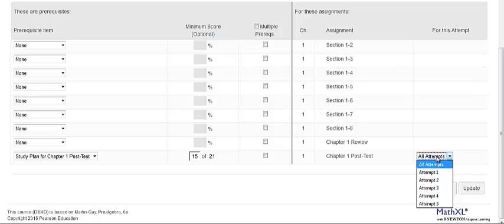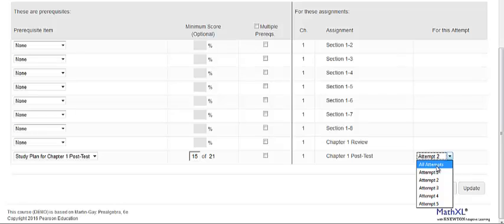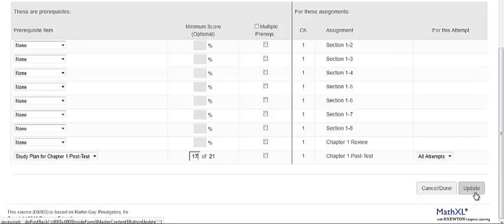For example, let's assume that you give students two attempts at a quiz or a test. You can choose that they must complete this for the second attempt, or you can leave the study plan assigned for all attempts. Again, you can change the number of objectives on this page as well and then click Update.